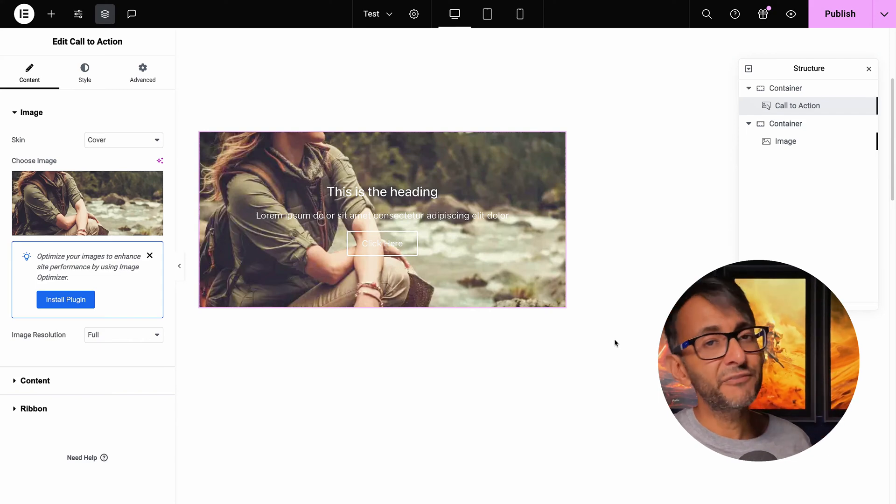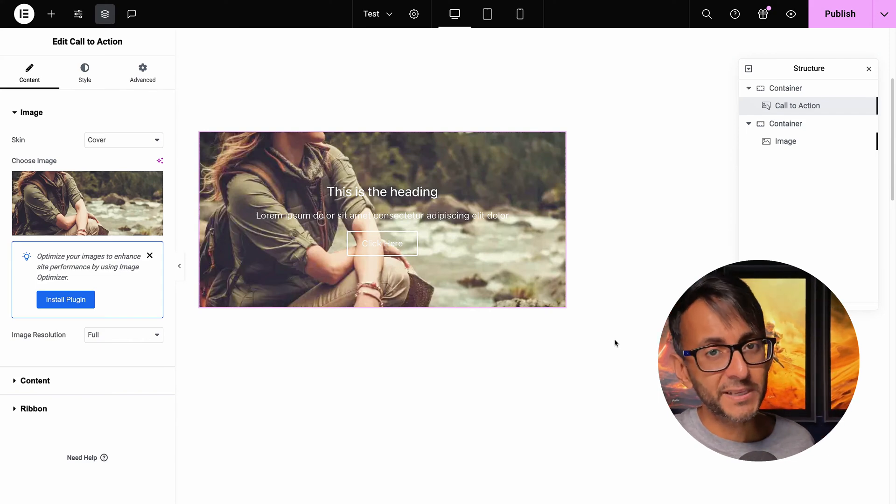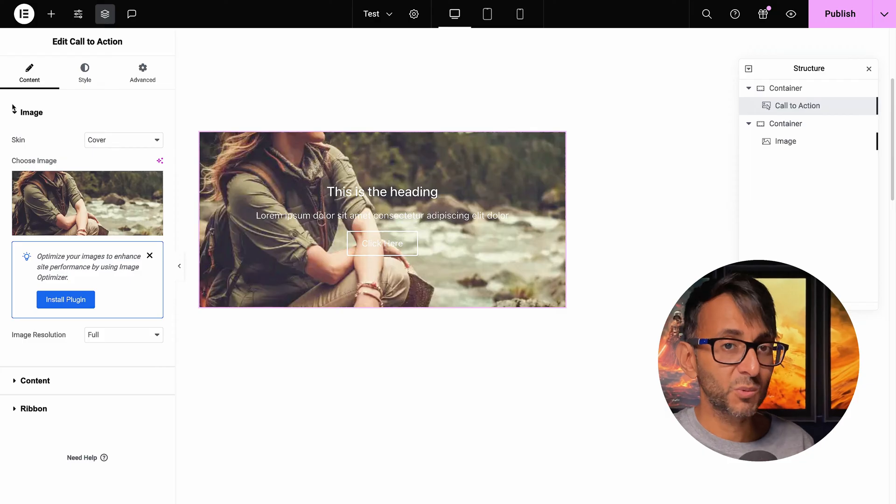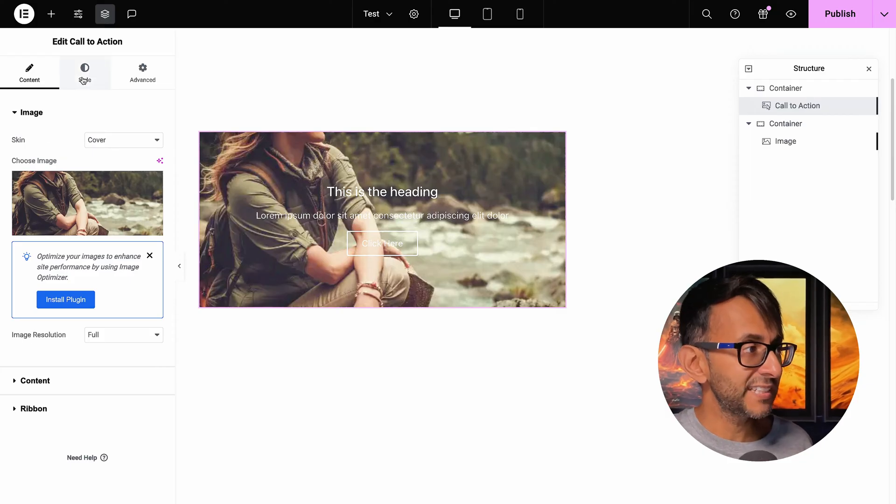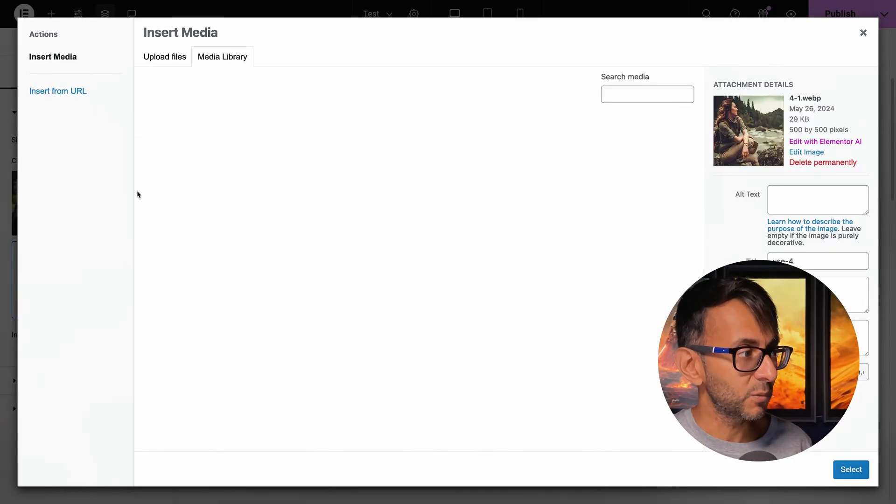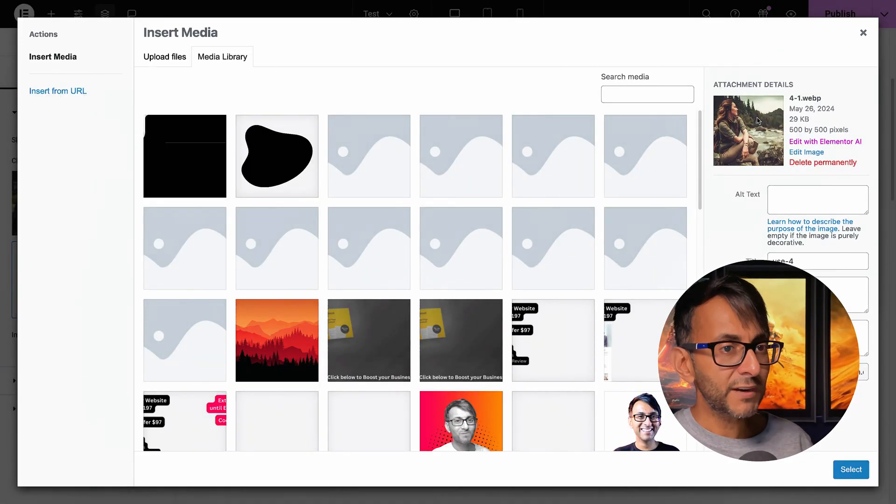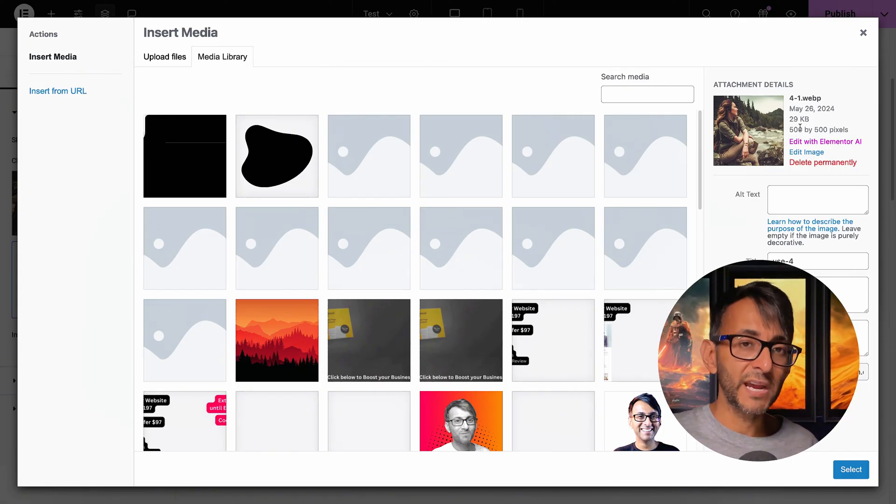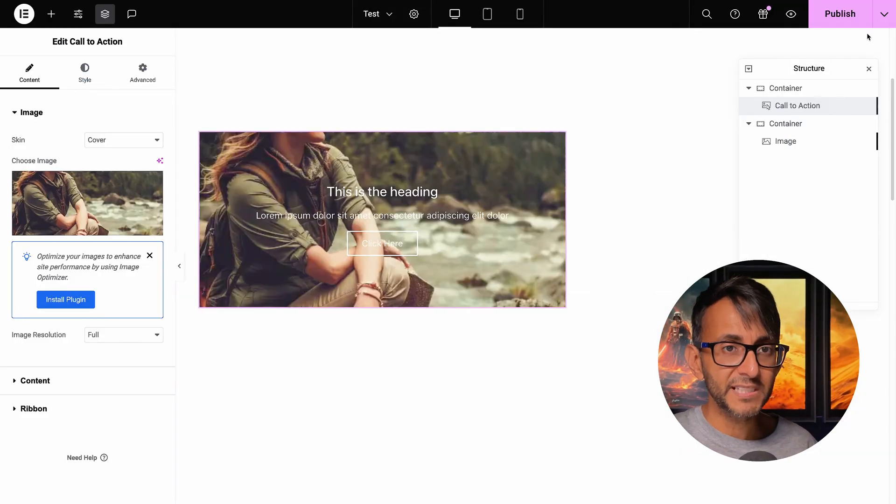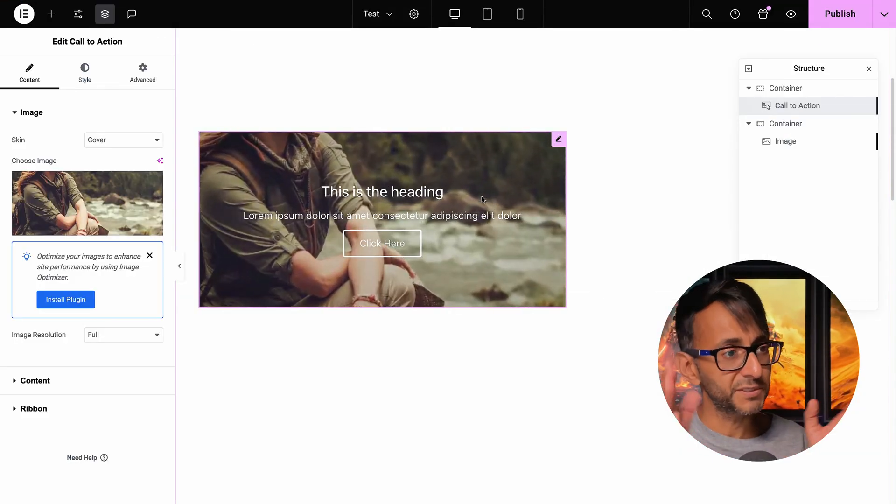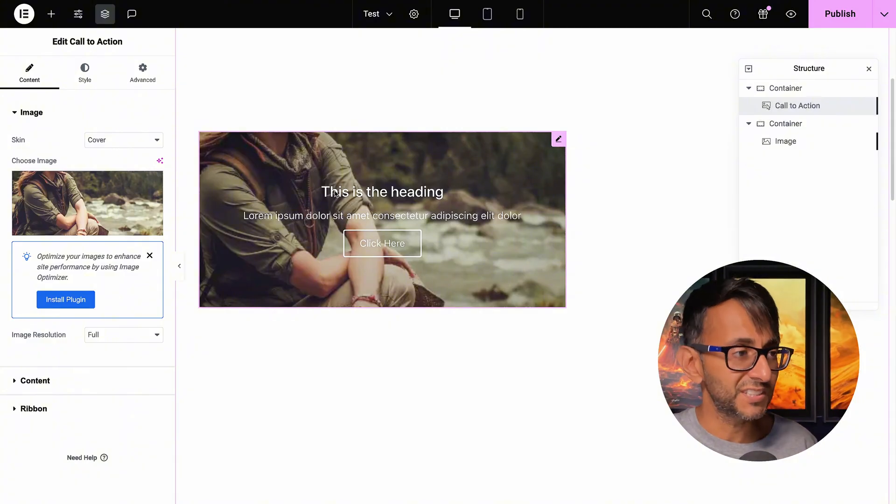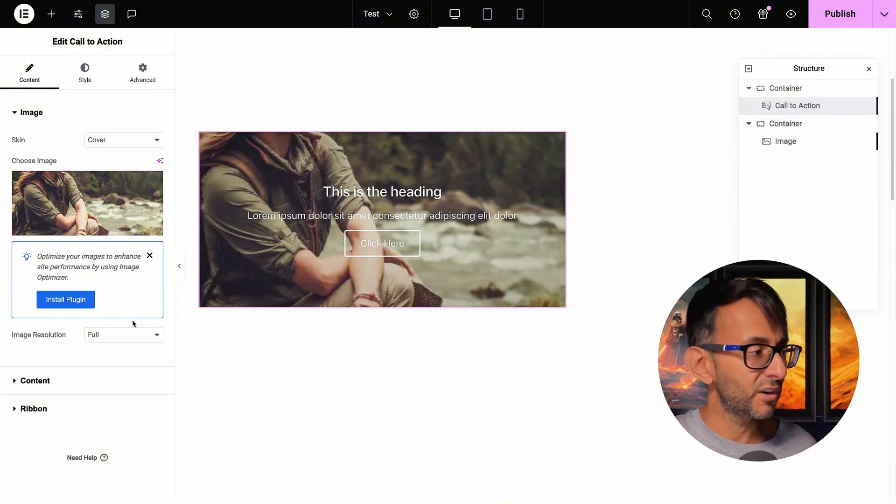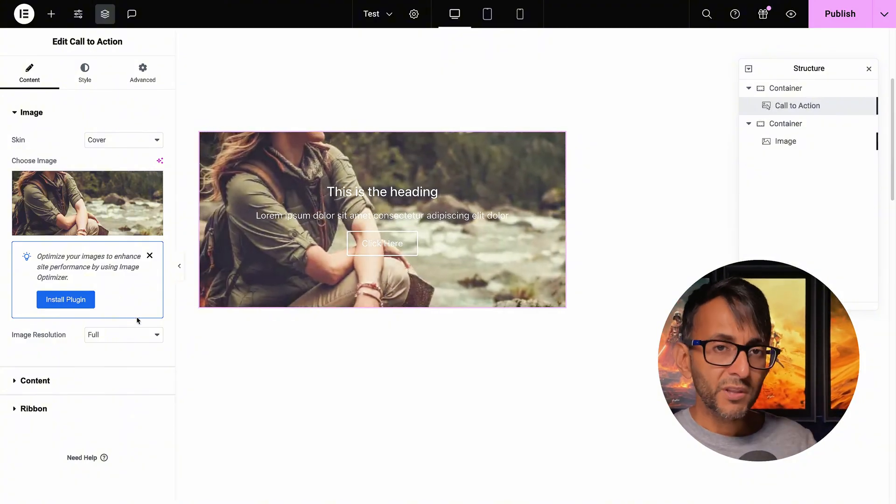This is a problem you may find with the Elementor CTA widget. We've got a call to action widget added and I've set the style for this to be 300 pixels. Now the background image is actually a square image. The trouble is that because of the horizontal positioning of the CTA, we're completely slicing off the head.